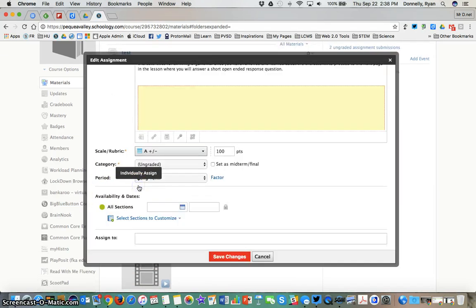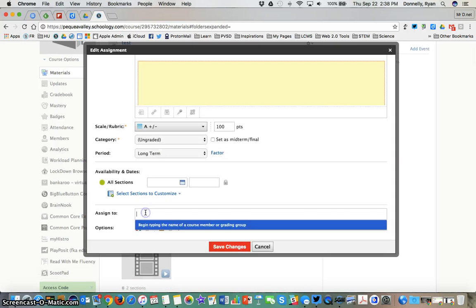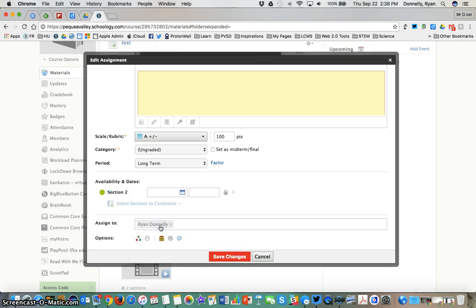Once I click that I can start typing the name of any learner that has been added already to this course and I can go ahead and add that learner and now only they will be able to see that this assignment exists. It's as if it doesn't exist to anybody else.